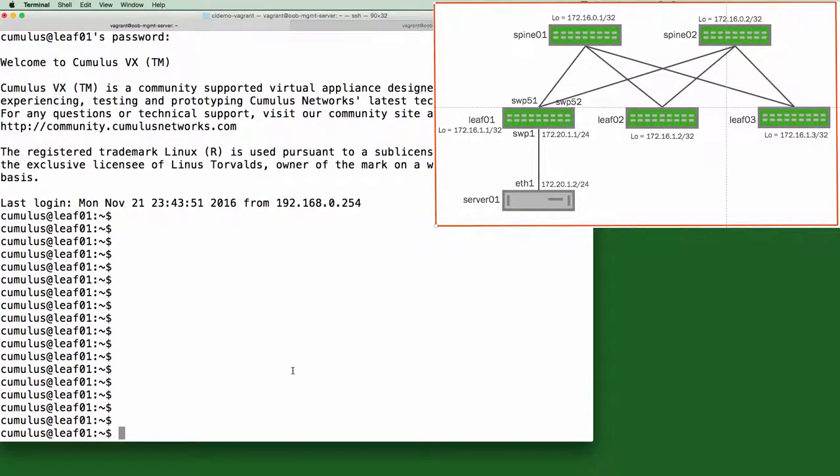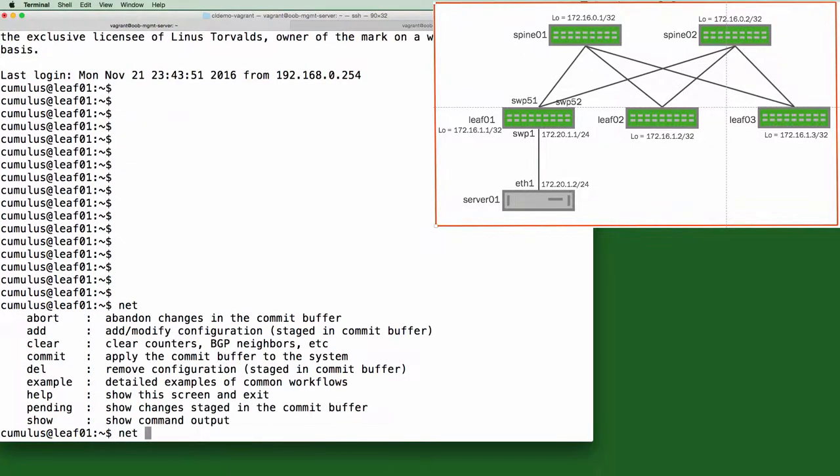So a net tab will show us the high-level possibilities. You can see we can add, delete, clear, show, etc. all from here.